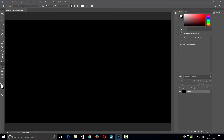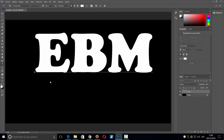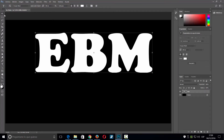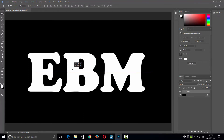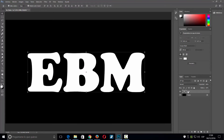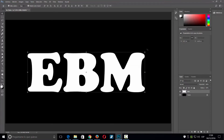He cogido la fuente Cooper Black, pero pueden coger la que quieran, con un tamaño de 600. Me pongo aquí, escribo, lo centro un poco para que quede mejor. Luego botón derecho encima de la capa de texto y la rasterizo, para poder aplicar todos los efectos.